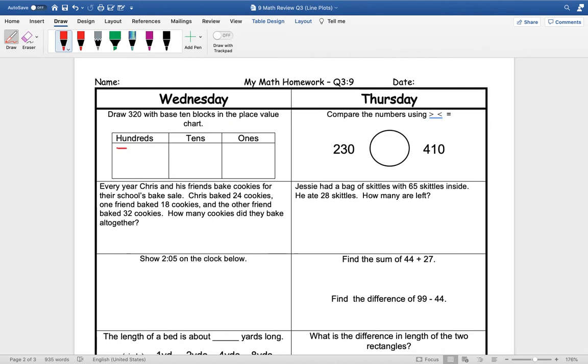So remember our hundreds are squares. In this number we have three hundreds.